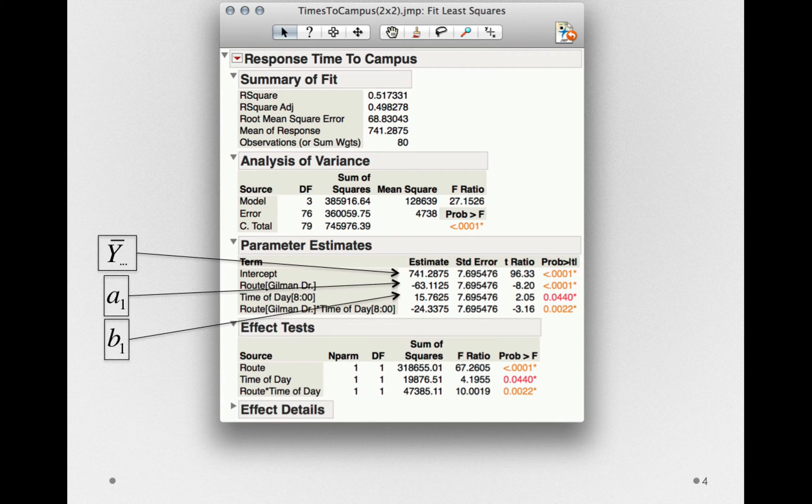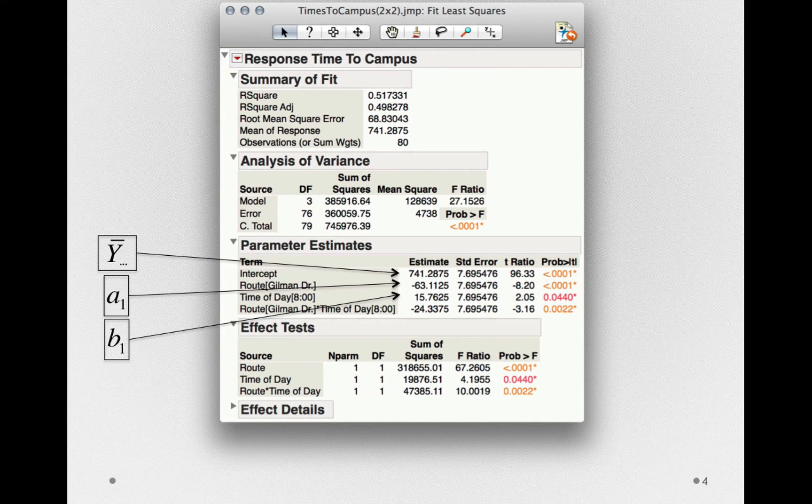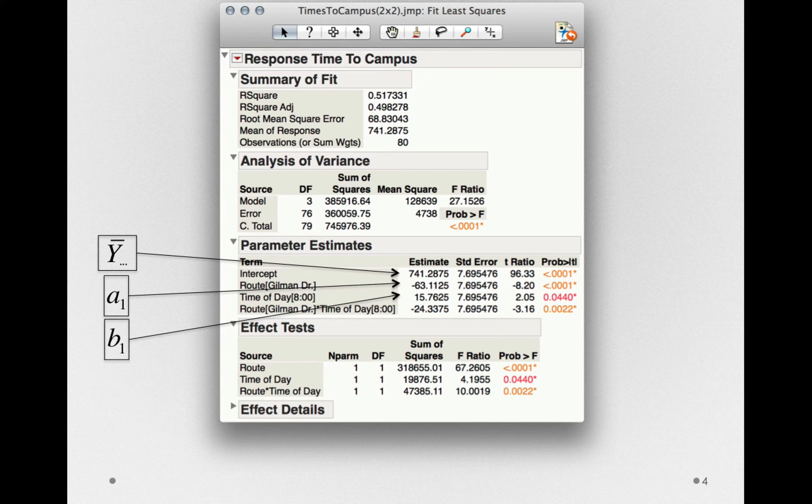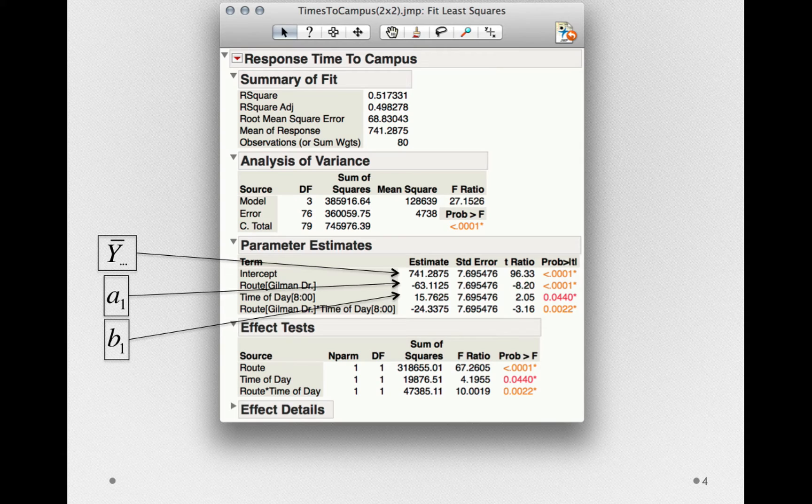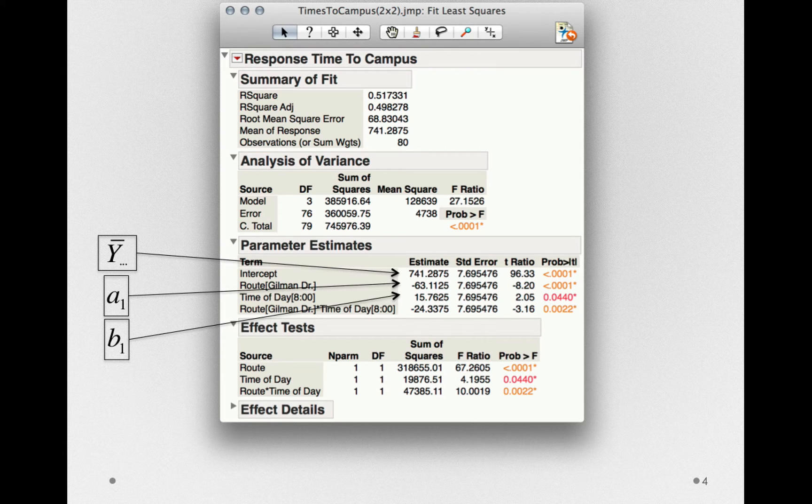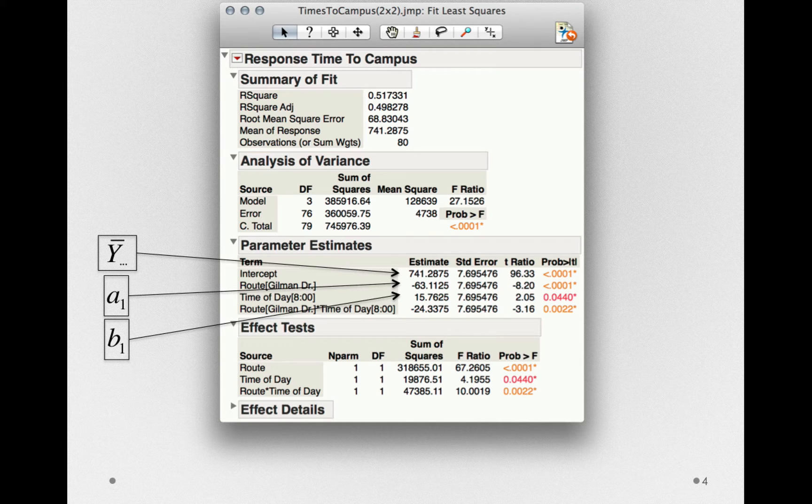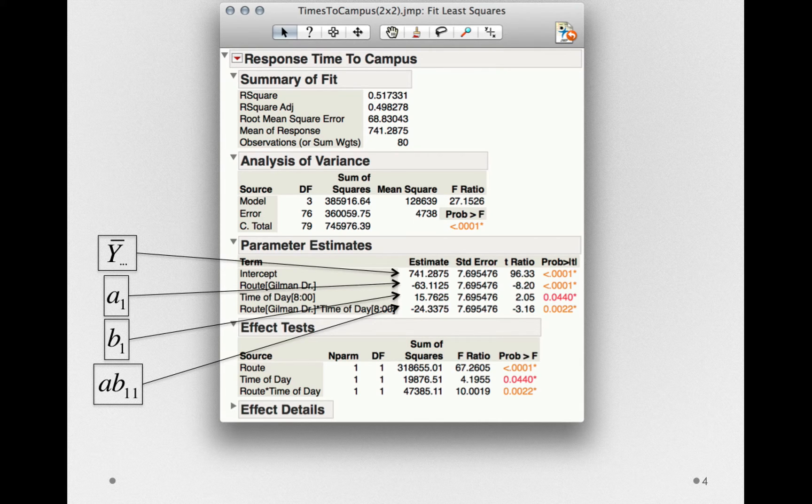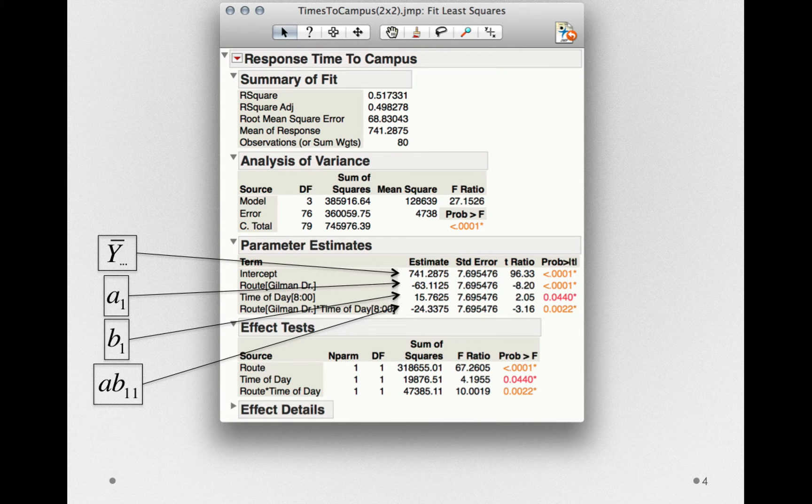We have our next term, b1, that is, the offset for time of day at 8am. Again notice that Jump doesn't list the b2 because we already know it by definition. It'll be negative 15.7625. Finally, we have the ab11 term, the first offset for the interaction terms.